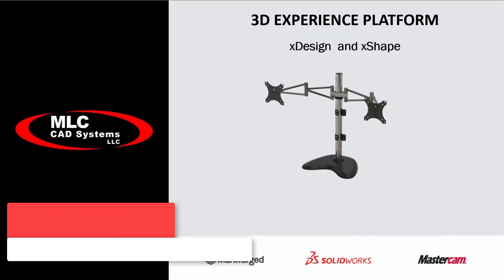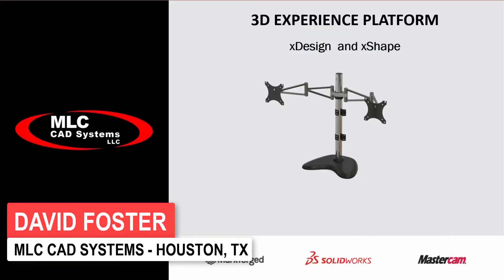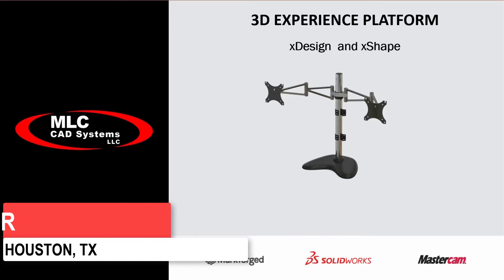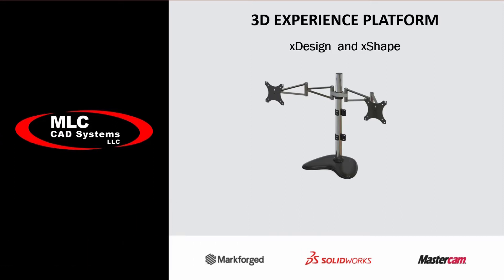Today's demonstration is going to go through the new product app offerings on the 3DEXPERIENCE platform: XDesign and XShape. The 3DEXPERIENCE platform is a single complete collaborative product development environment that is cloud-based.